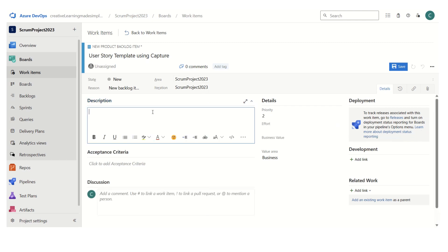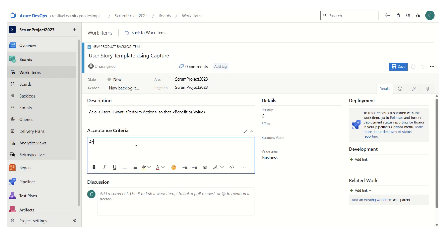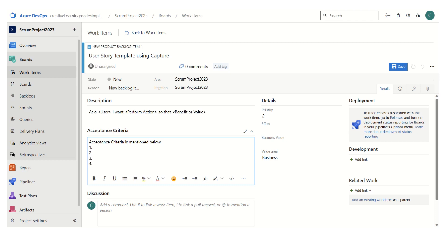The priority, I'll keep the same; area path and iteration path are the same. And here I am writing 'As a user, I want...' with the benefit or value mentioned below. So this is our template that we want to create for our user story or product backlog item creation — we have specified the necessary fields.